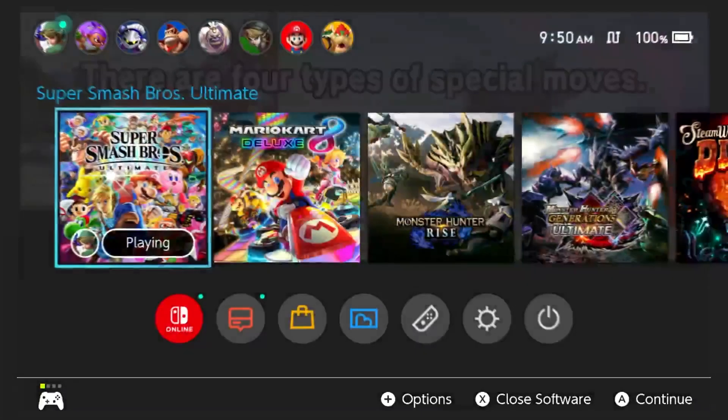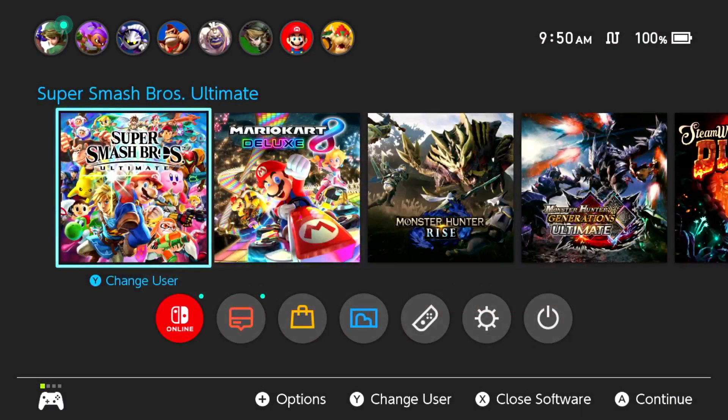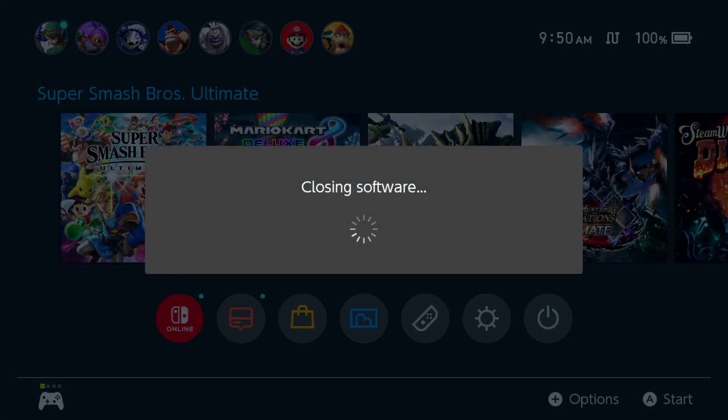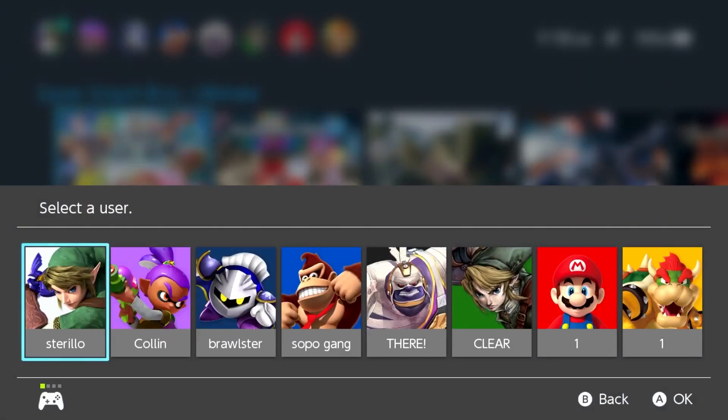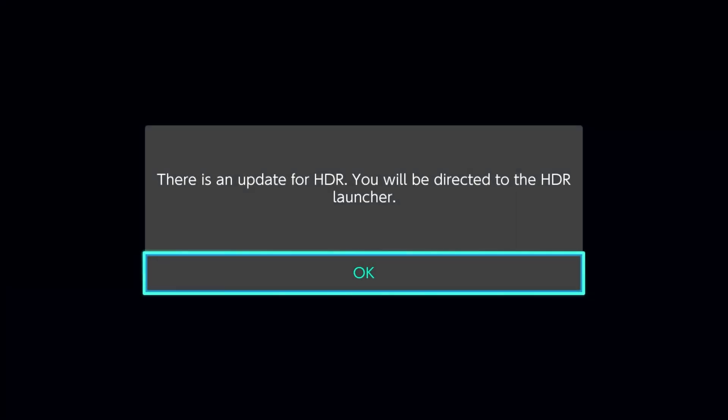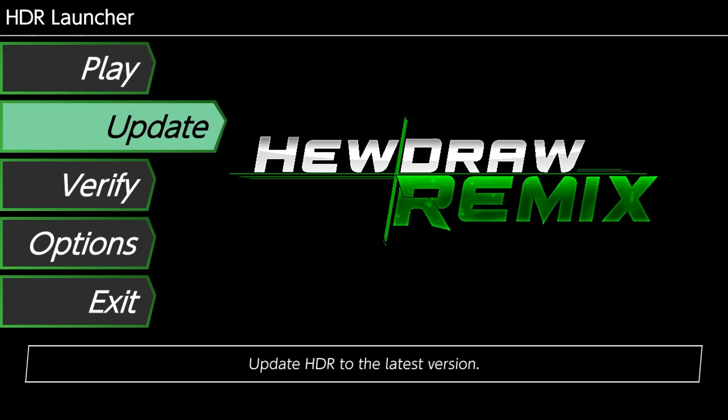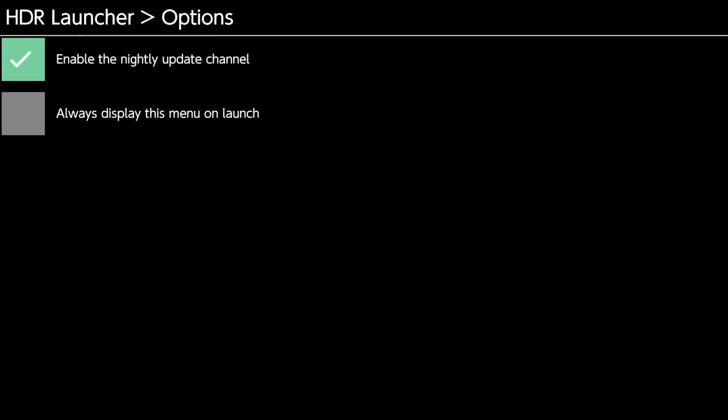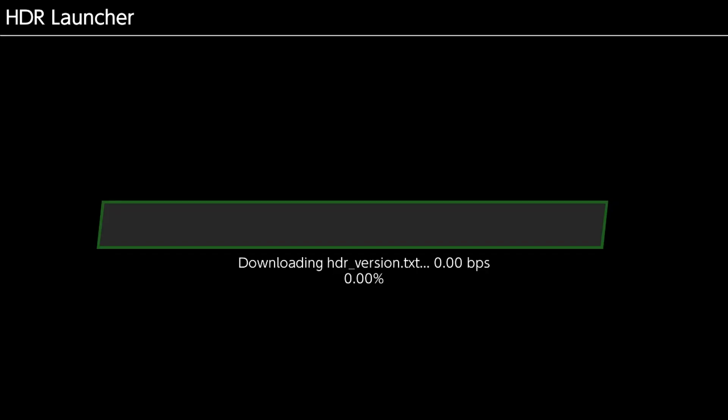And so now, let me go ahead and relaunch the game. The launcher is still active. Okay, yep, so there's an update for HDR. And so I'm going to scroll down and click update. Once again it might take a little bit. And as you can see, I'm still on the nightly channel. I'm going to click update.